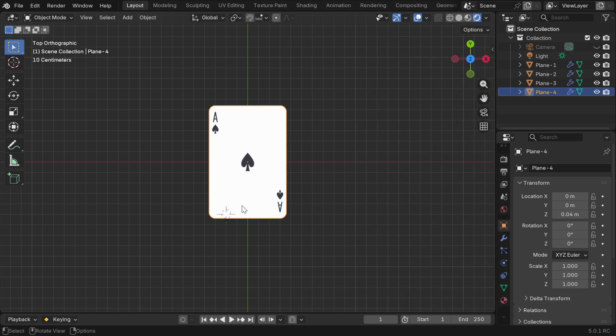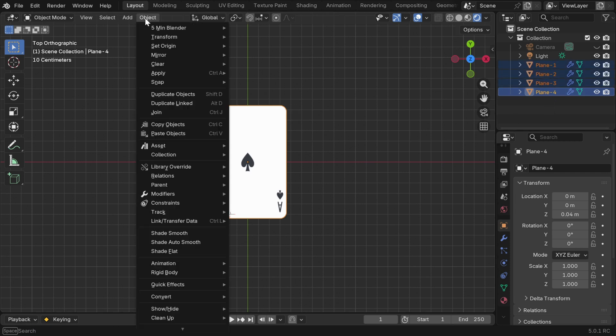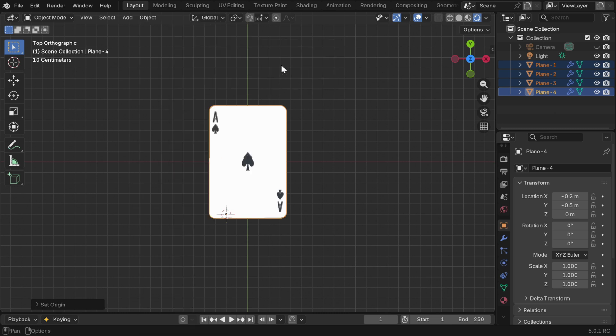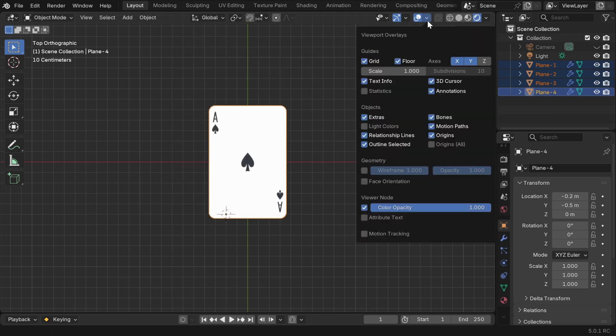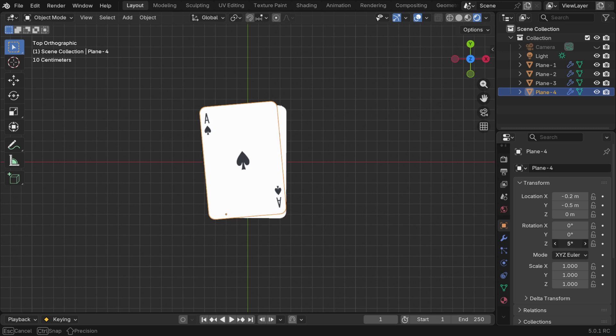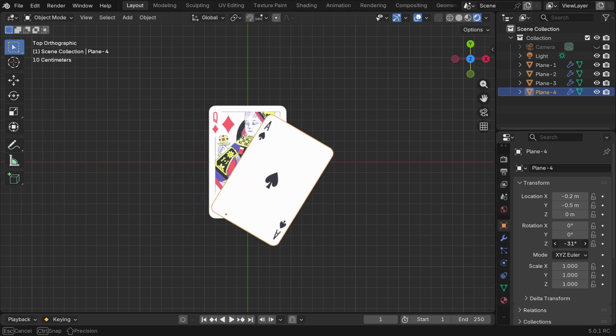Now we have to move the origin to this cursor location, so select all the cards together like this and ensure that no other object is selected. Then go to the object menu and set origin to 3D cursor from here. We can also hide the cursor just to keep the viewport clean. So if we now rotate the cards, they will rotate around this origin, which is the sole reason we shifted their origin point to the bottom left corner.